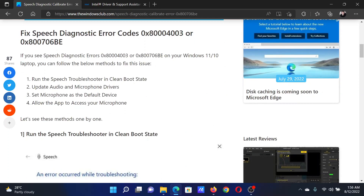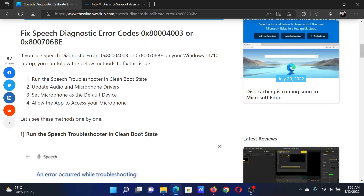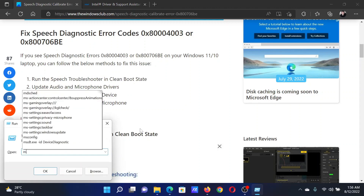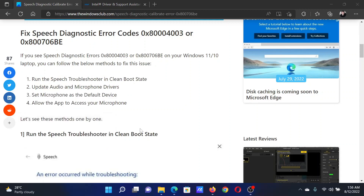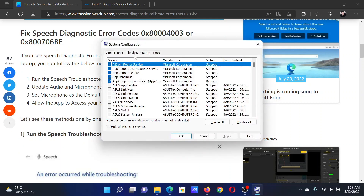First of all, run the speech troubleshooter in the clean boot state. For this, press the Windows key and the R button together to open the Run window. In the Run window, type the command msconfig and hit Enter. This will open the System Configuration window.